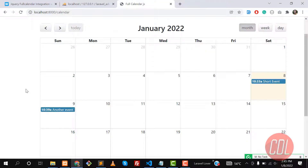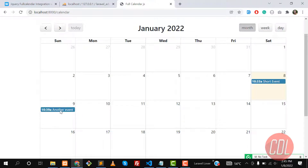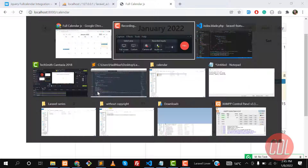Hello everyone, welcome back. In the previous video we successfully got our events on the calendar. Now it's time to insert new events into the calendar — so how can we click on a date and insert an event? For now we don't have any functionality to click on the calendar, so let's go to the application and implement it.